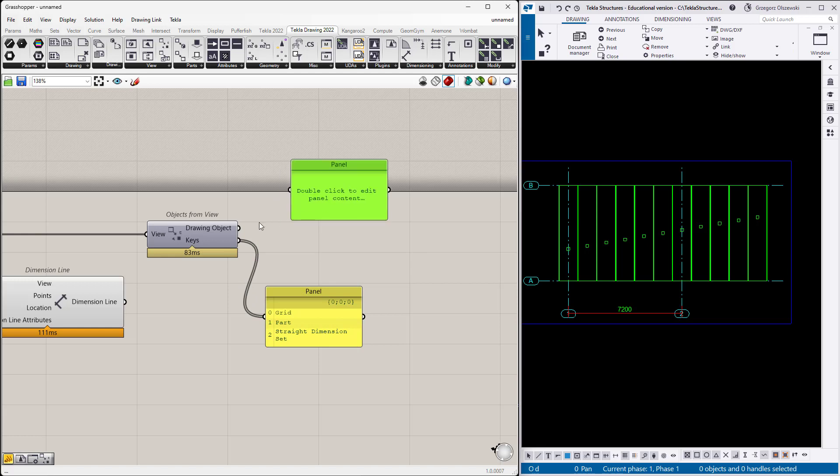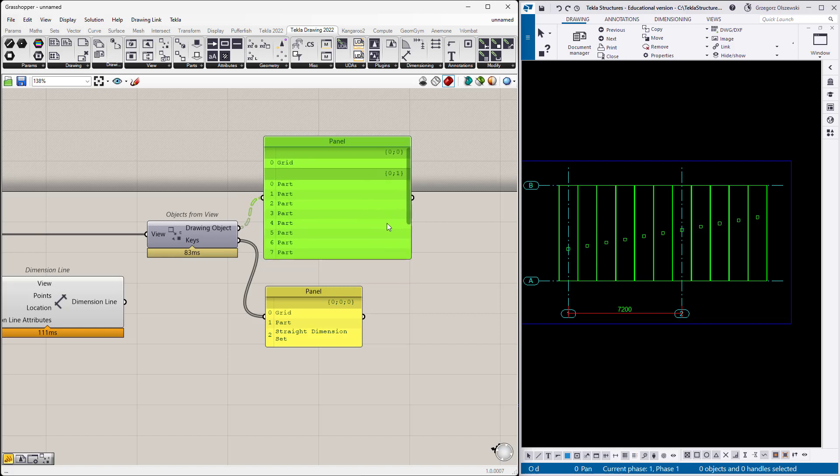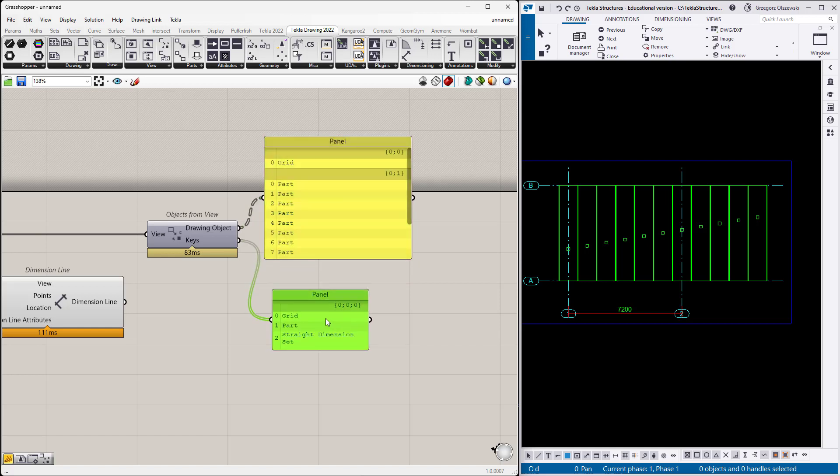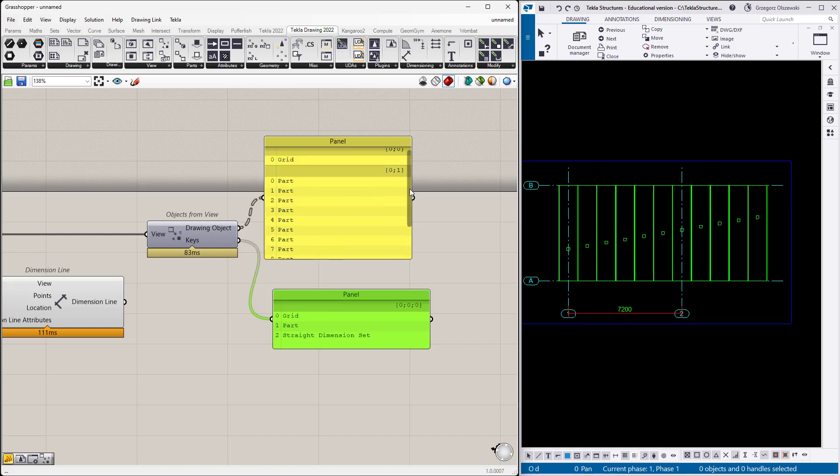At this moment we asked Tekla, "Hey Tekla, what is exactly visible in this view?" The result are two different data sets. The lowest one is the list of the type of objects which are currently visible. We have some grid, some part, and the dimension sets. On the top, in the intersection of the drawing objects, we have the tree when every branch corresponds to the key of those mapping.